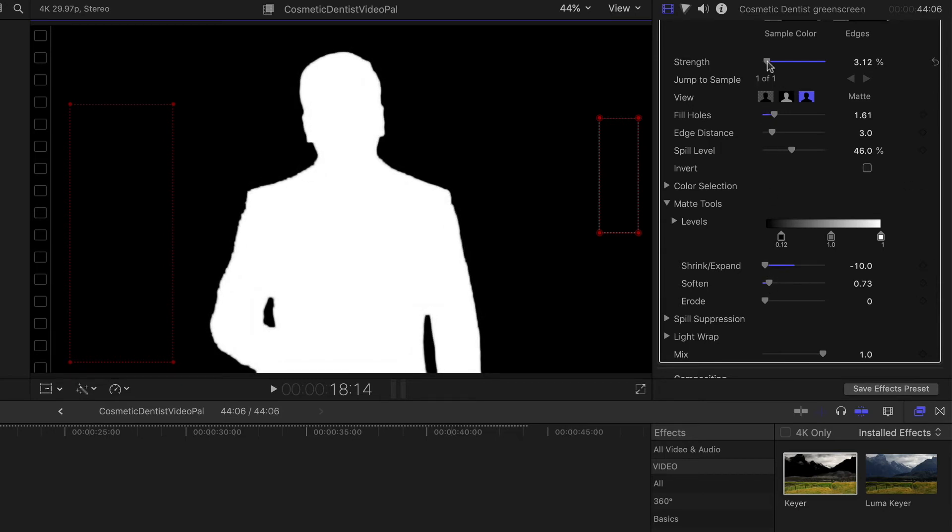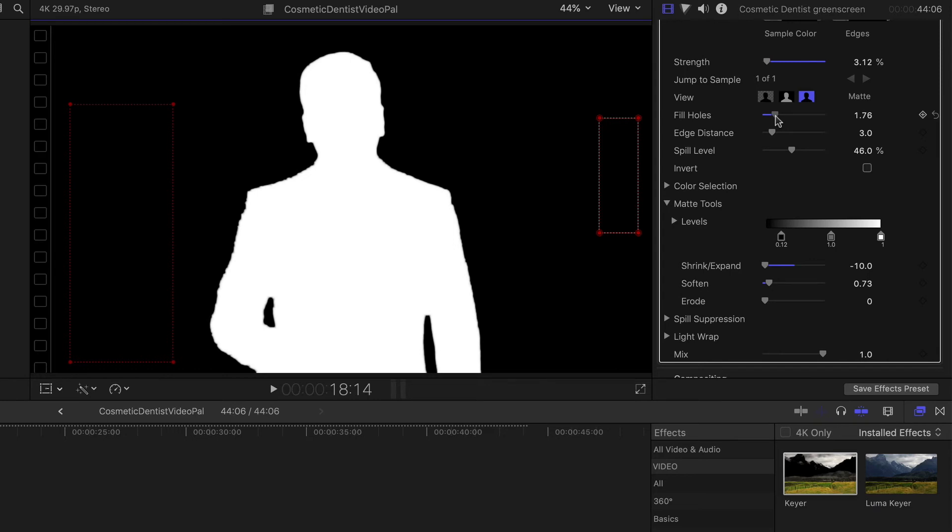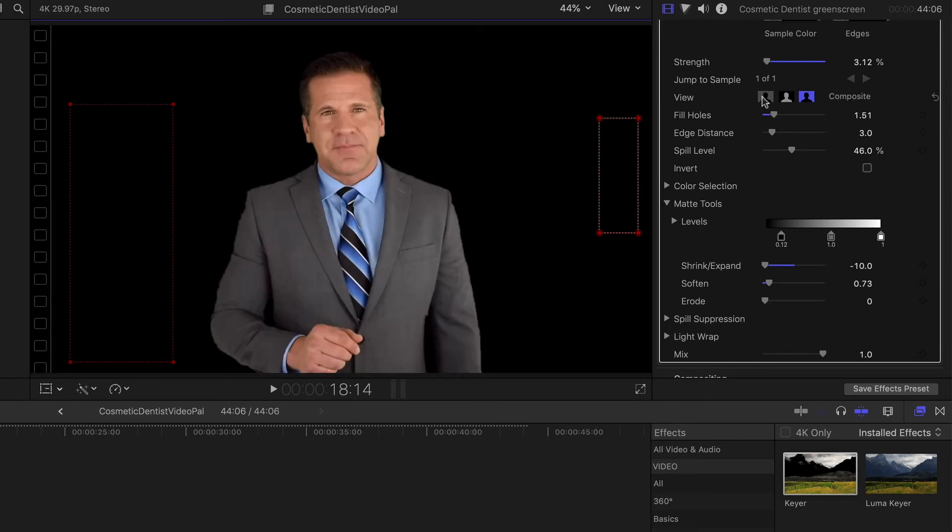And of course, if we start to see any other issues, we'll actually see them in the mat even better than on the actual video. But all we want to do is play with some of these tools to make sure that we get the cleanest mat that we possibly can. And this is actually really good right here.